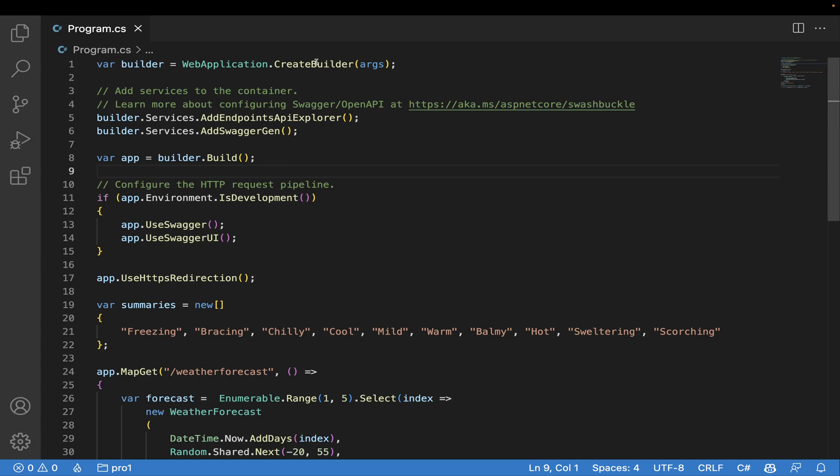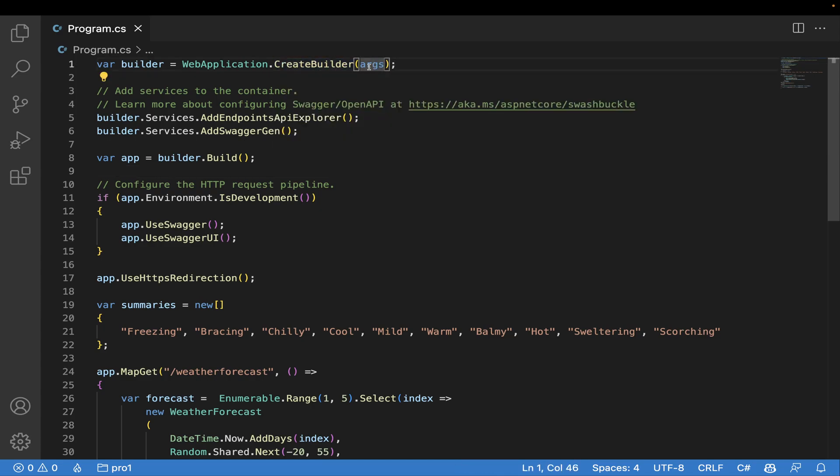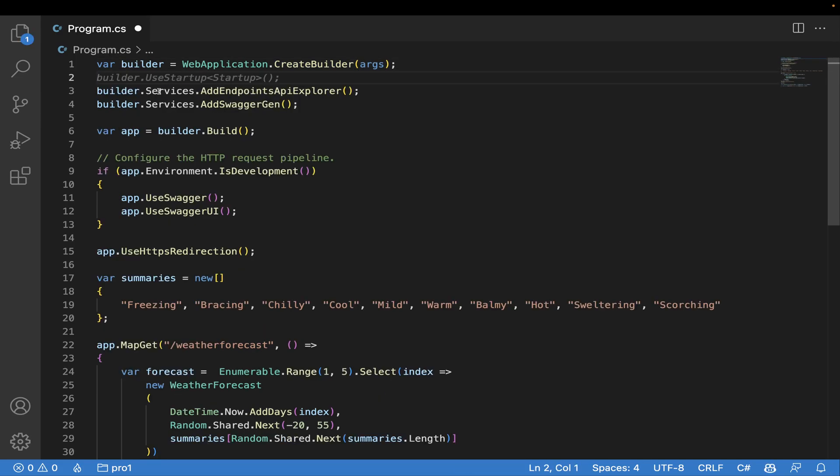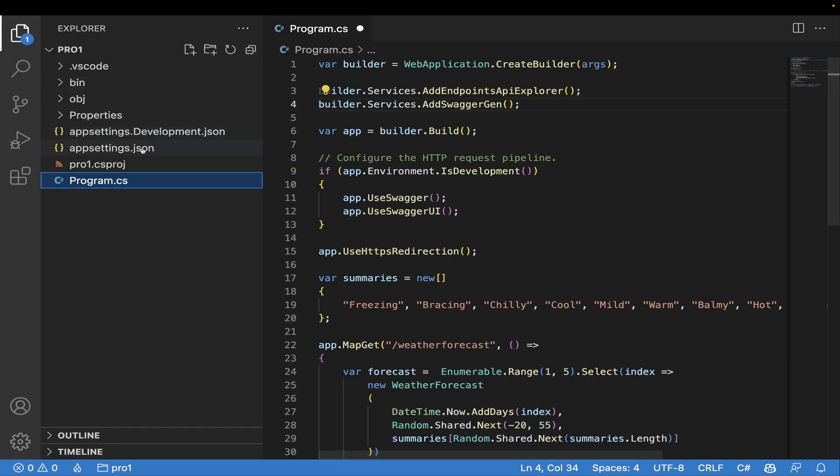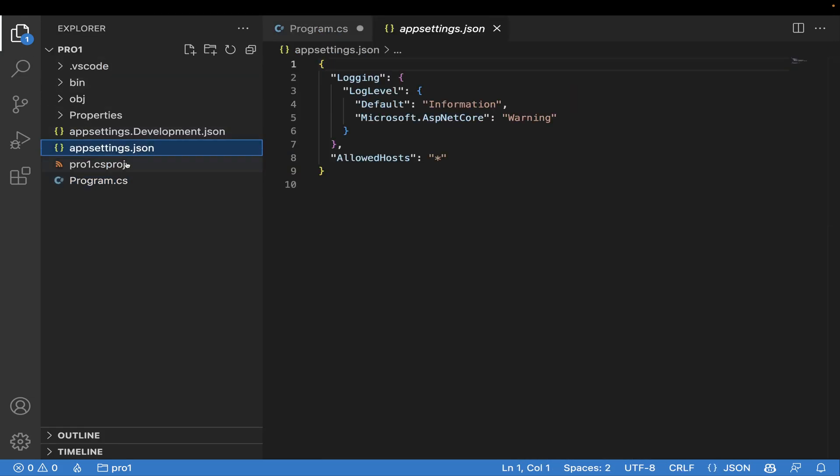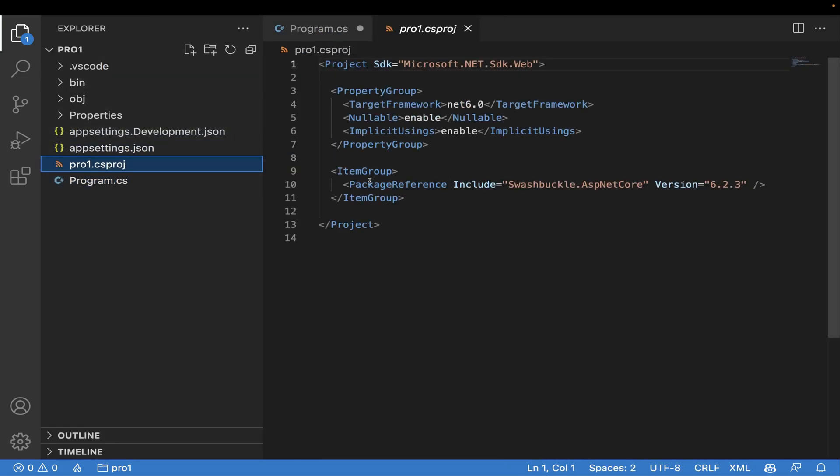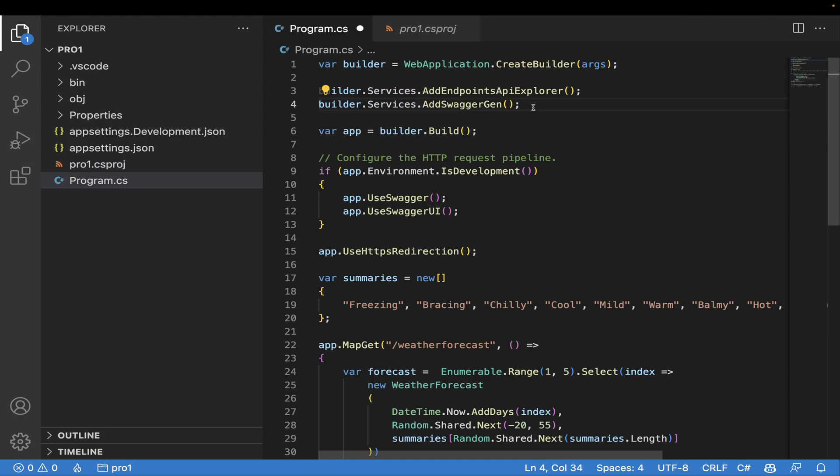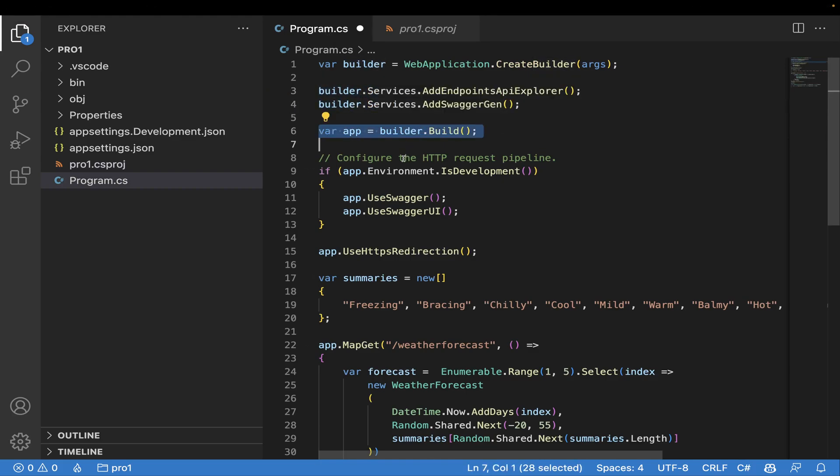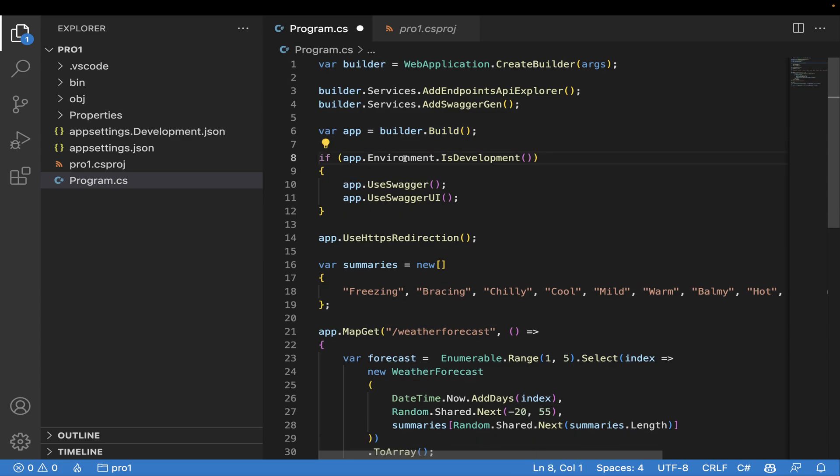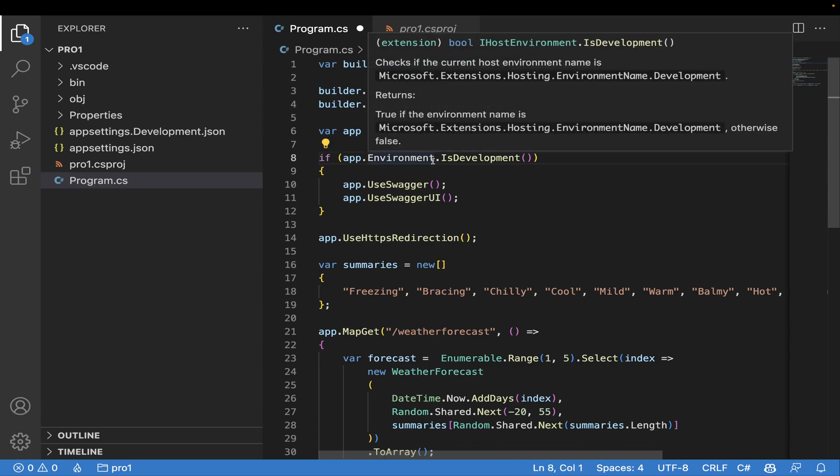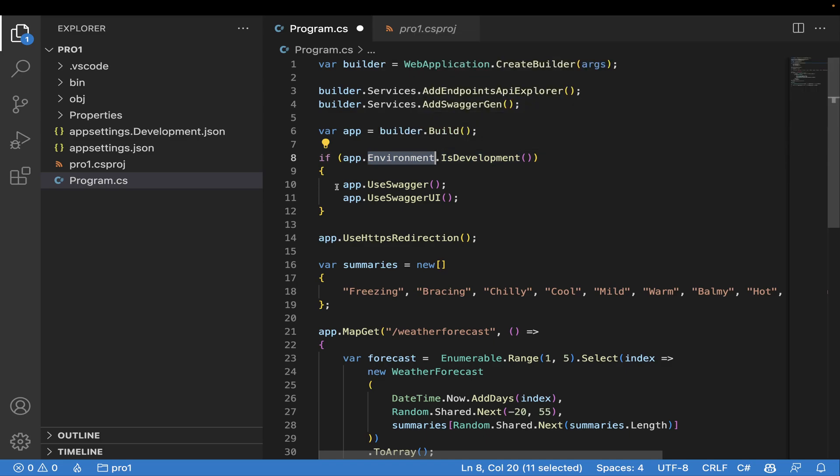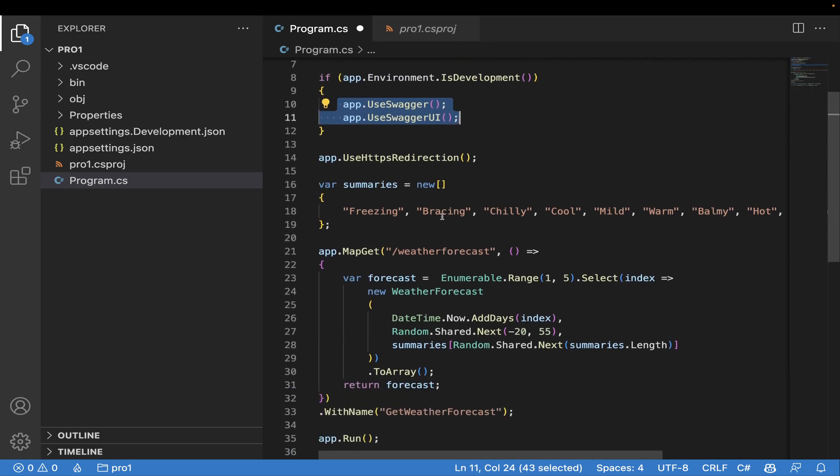This will support Swagger. For that we need to create a builder - you can get arguments from here. We have Swashbuckle, so you can see we have the Swashbuckle dependency that we're using here. Then we'll build the project and it will check if the environment is in development, then we'll use Swagger, or else we can't use Swagger.